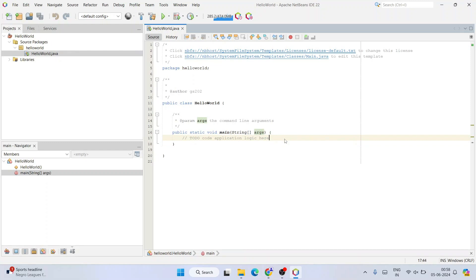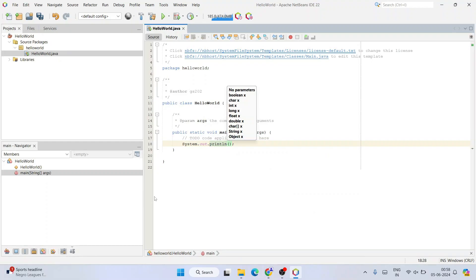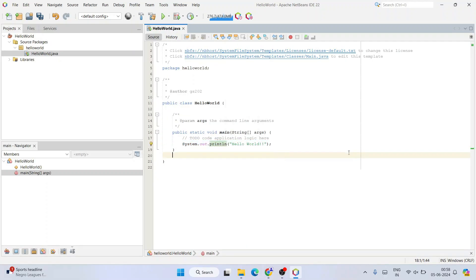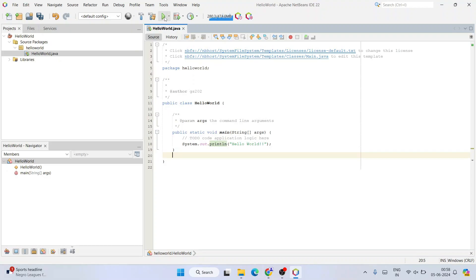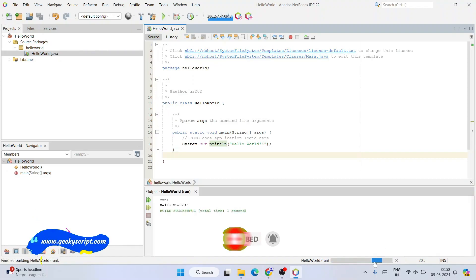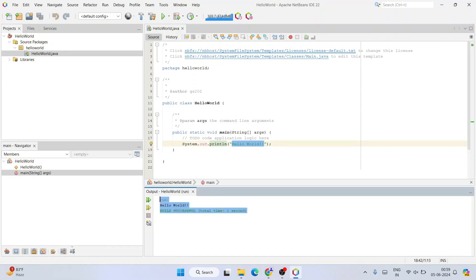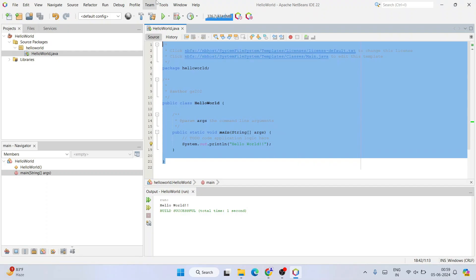Hit Enter in the main method and type 'System.out.println' — you can already see suggestions appearing. Inside println, type 'Hello World'. Once written, click the Play button to build the project. You can see it loading, and once successfully built the output 'Hello World' appears in the console. You can clearly see the output in the output section — Hello World is properly logged.